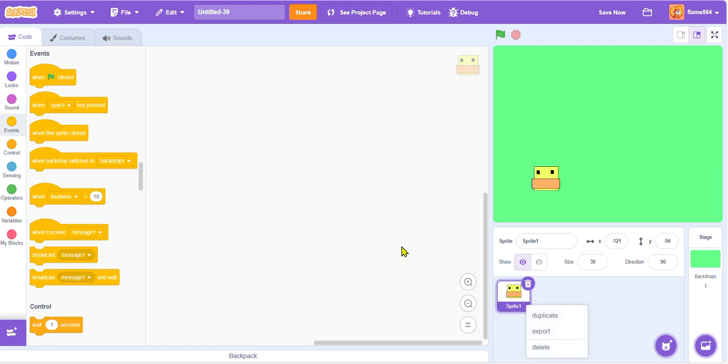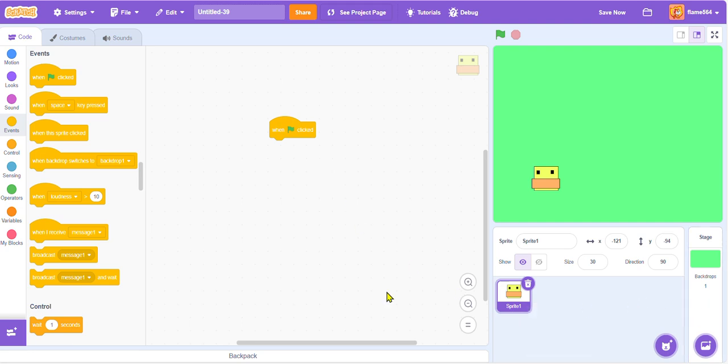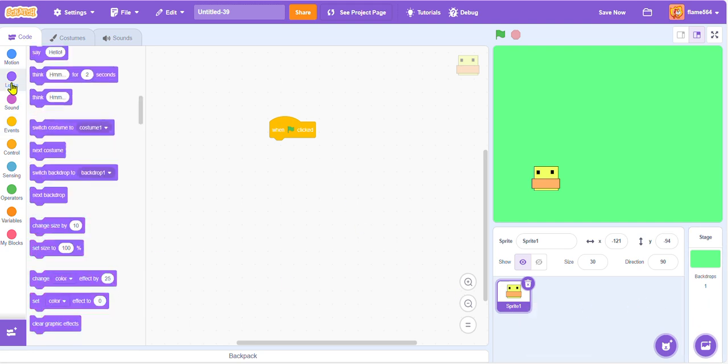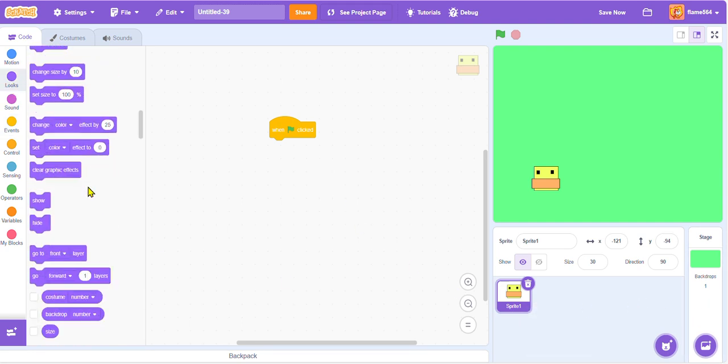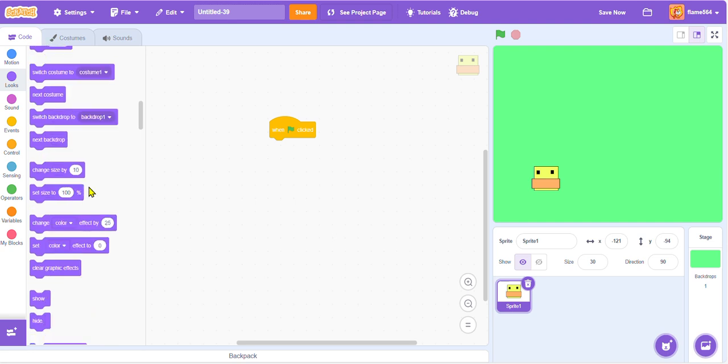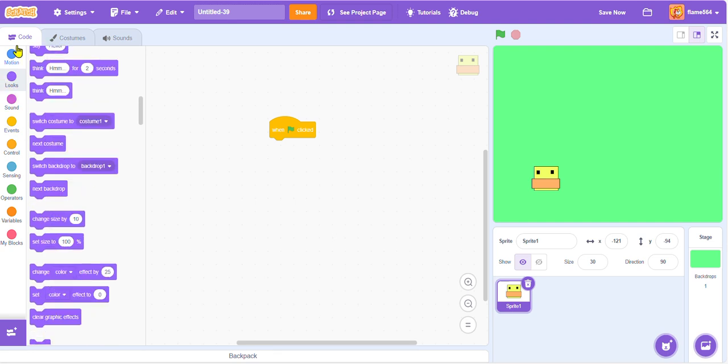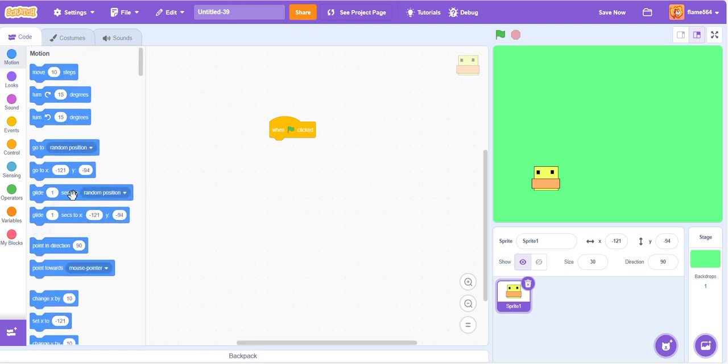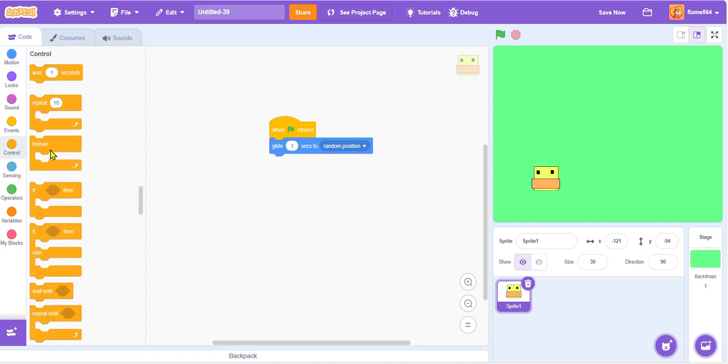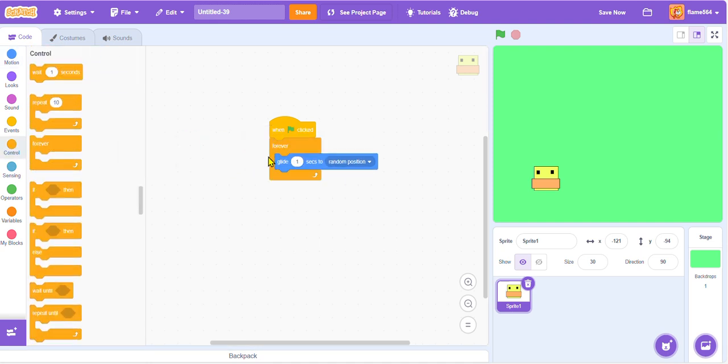Before we start duplicating, we need to make the code for it. We're just going to make it glide to a random position, I guess that's how we're gonna do it. Glide one second to random position forever. Let's see how this works.